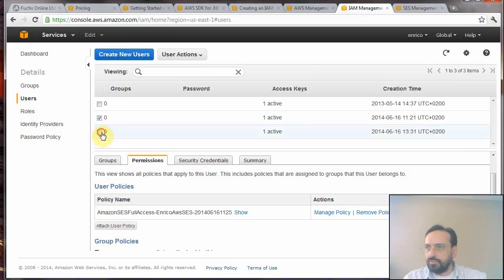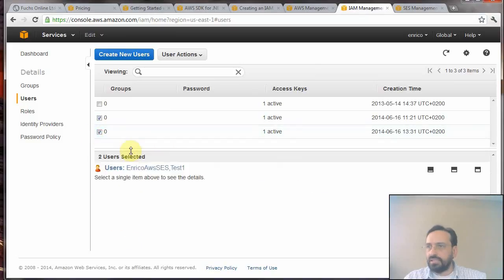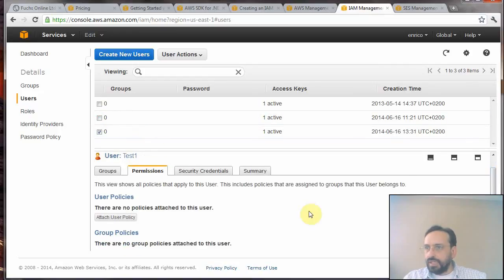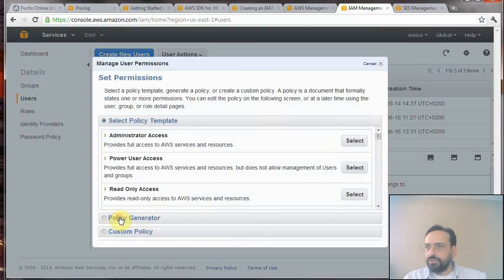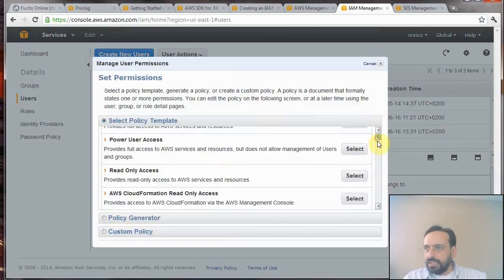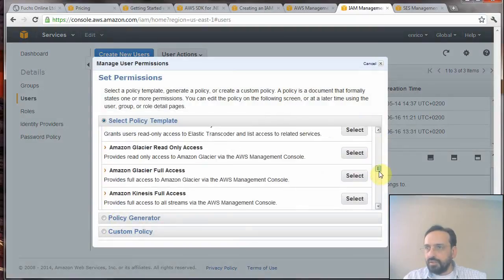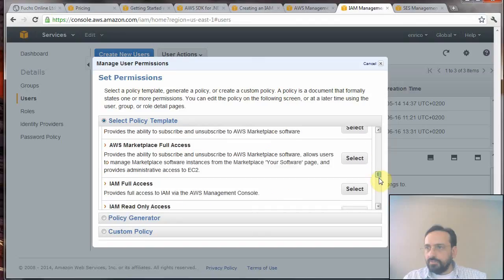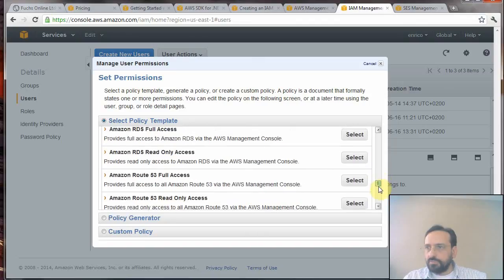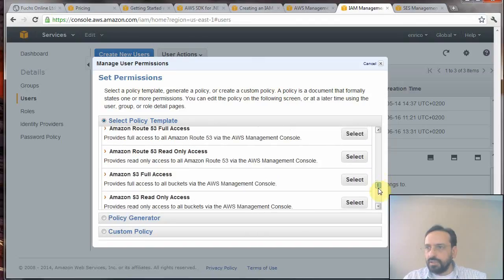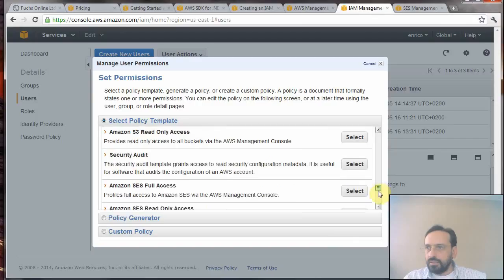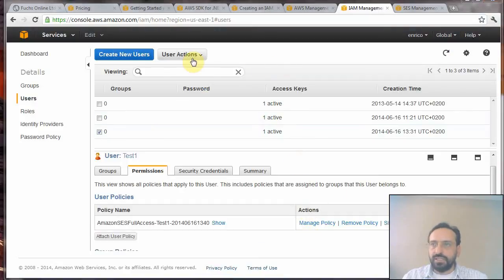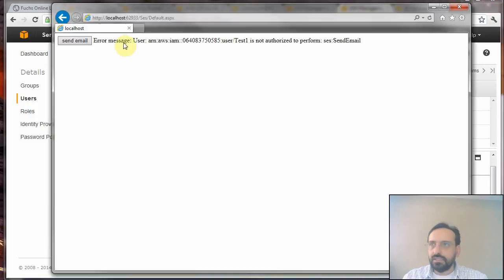Now that we have done this part, you have to select the newly added user and attach a user policy. Here we can find Amazon Simple Email Service Full Access. Select and apply policy. Now that we have done that, I think it will work.